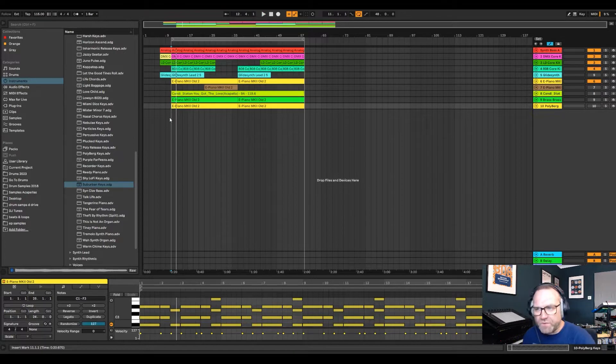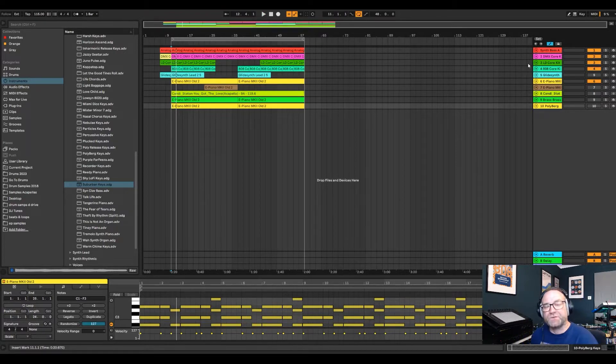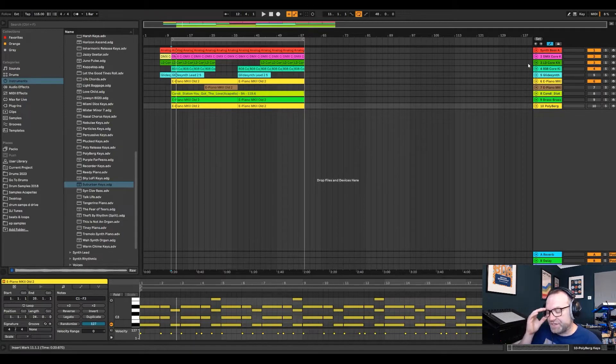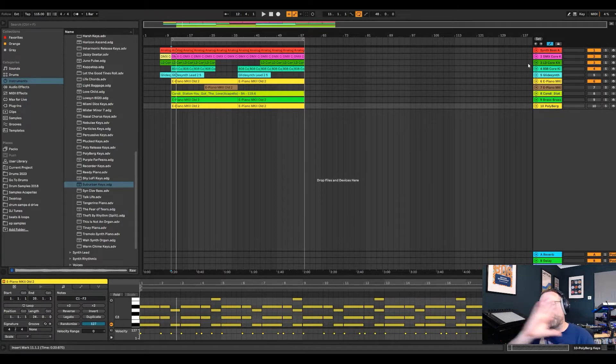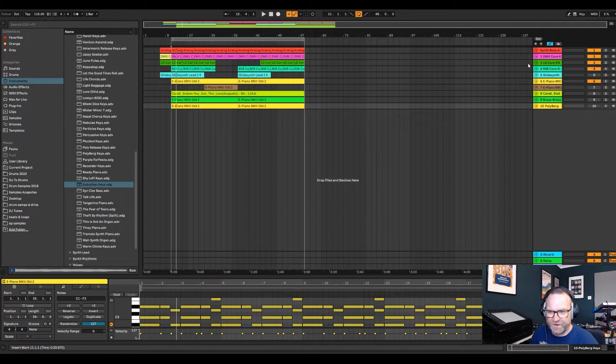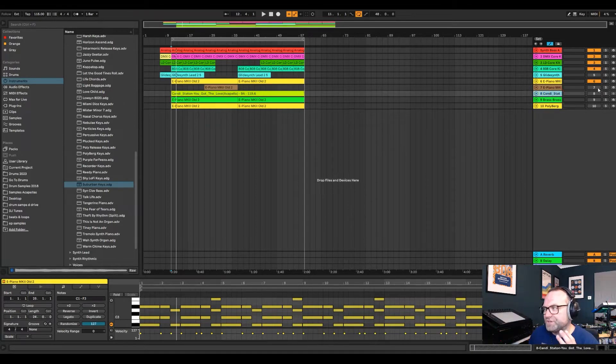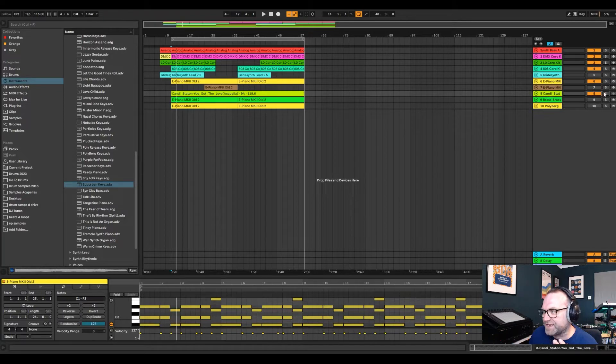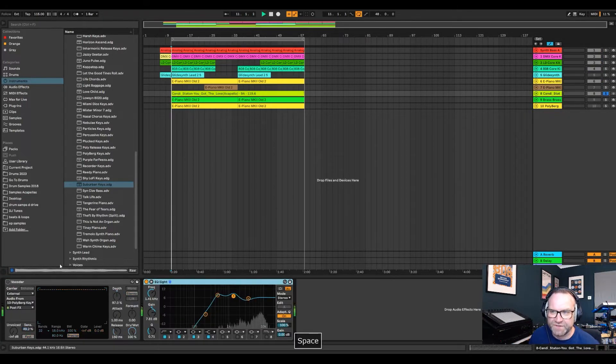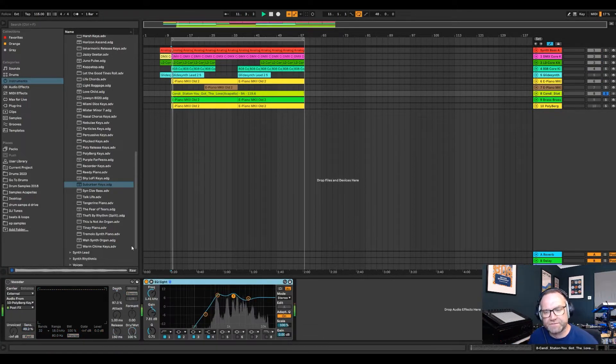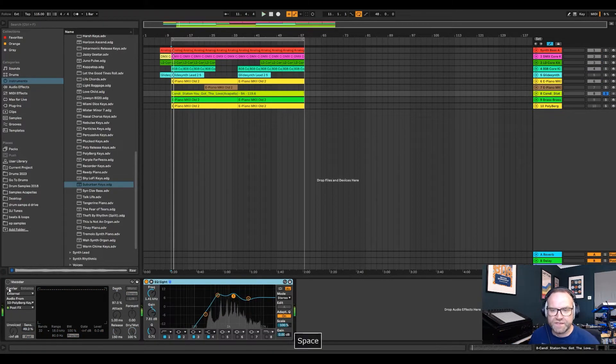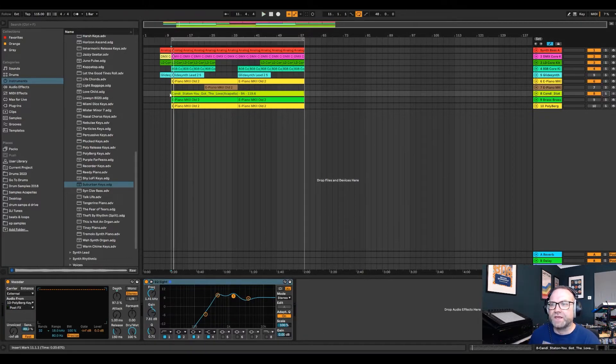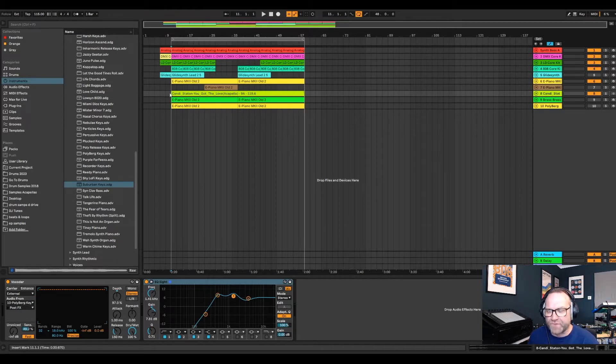So what we want to do is find an acapella that we like. It doesn't have to be in key. That's the beauty of acapellas and vocoders. You can put in an acapella and it will pretty much get it in key for the track. I have used the famous Candy Staton and you've got the love acapella. I'm not going to play it all because you probably know it.